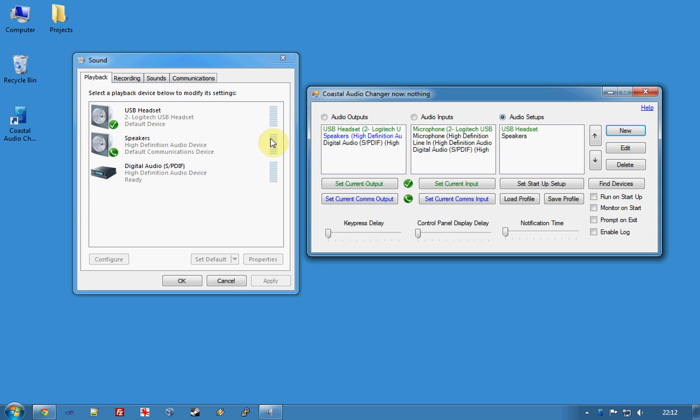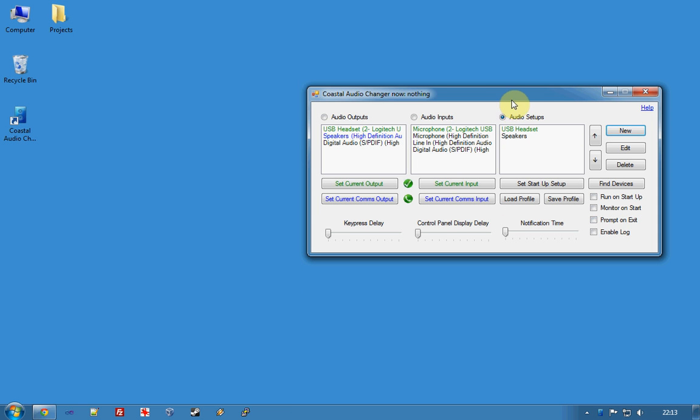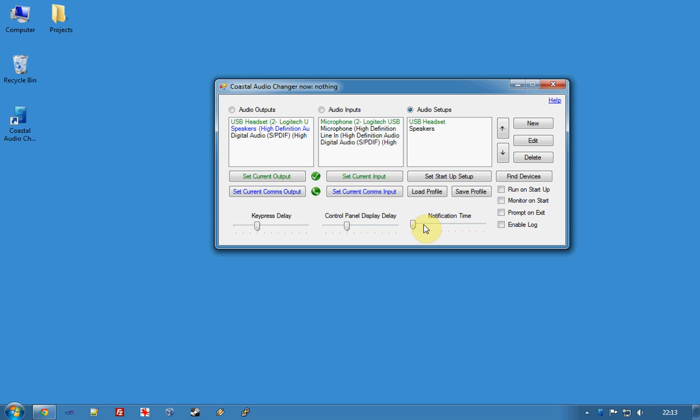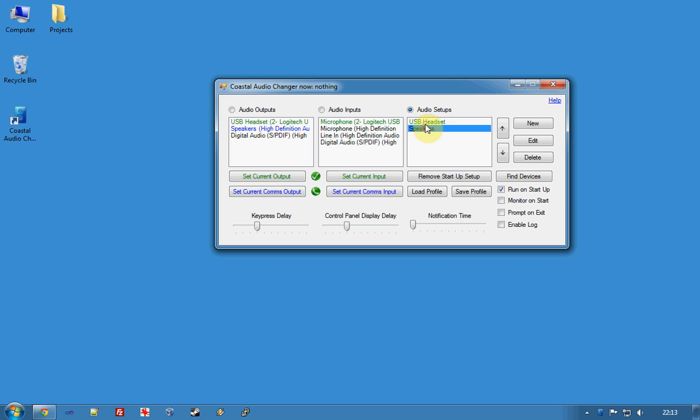There's a couple of other things I want to do. I just want to increase our key press delay and the control panel display delay that will just slow down the loading of the control panel and the speed of which the keys will flick through. My notification time is set at zero so there will be no pop-up bubbles appearing whenever it changes. I would like Coastal Audio Changer to run on startup and I would like the USB headset to be the startup setup.